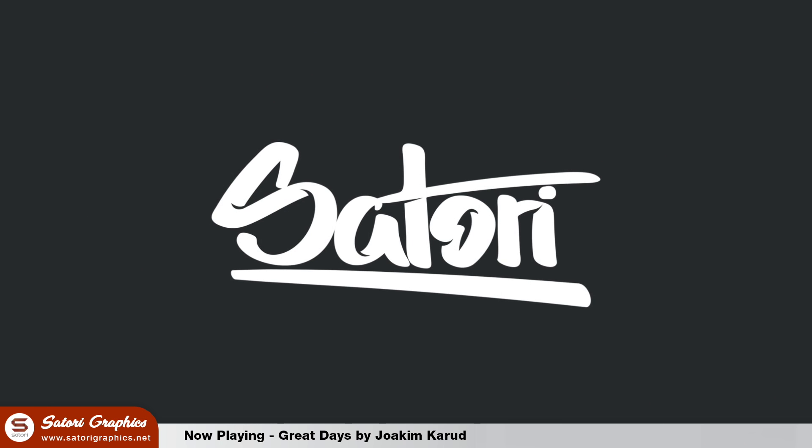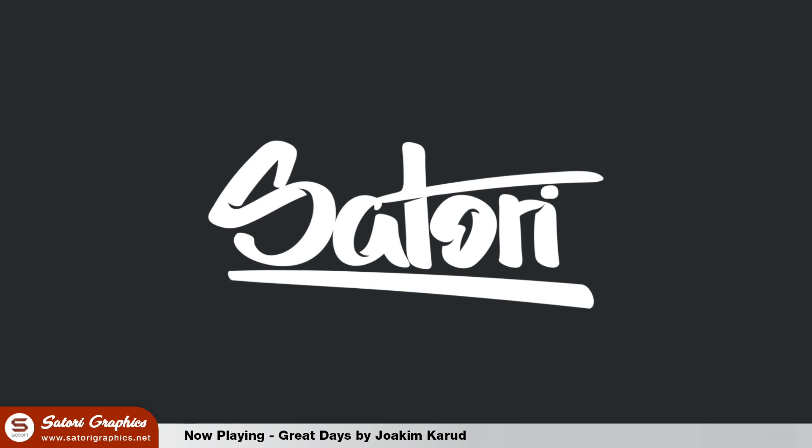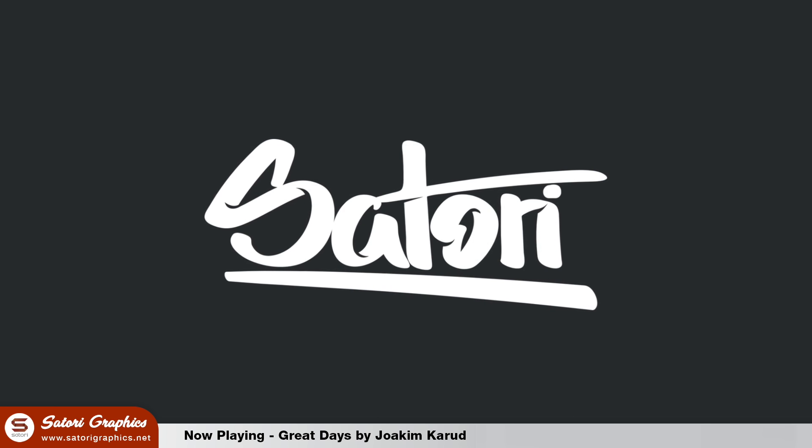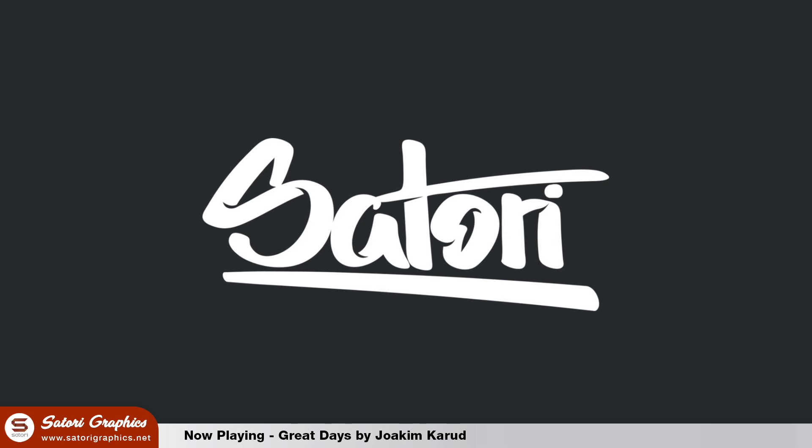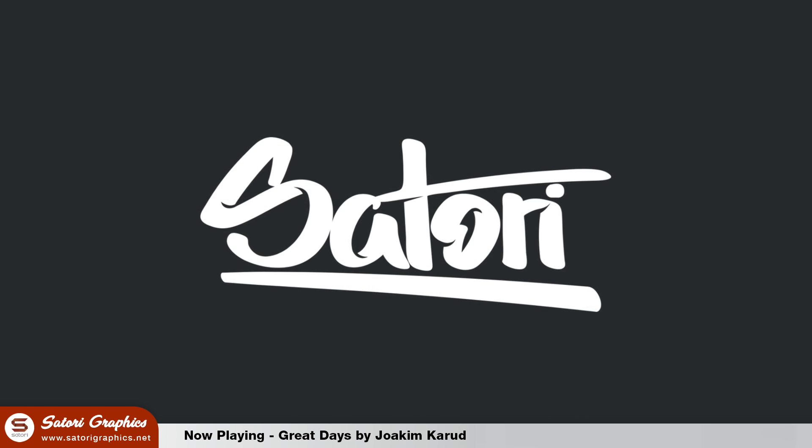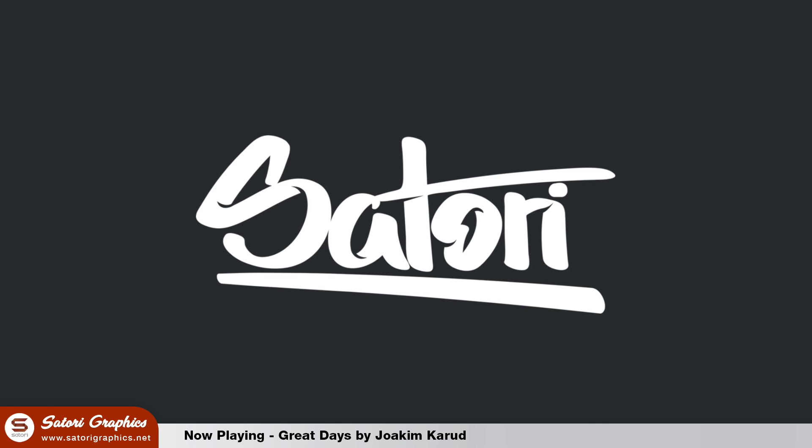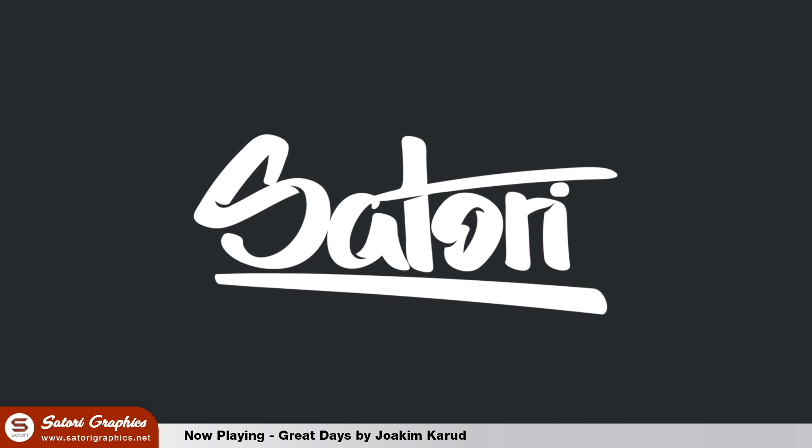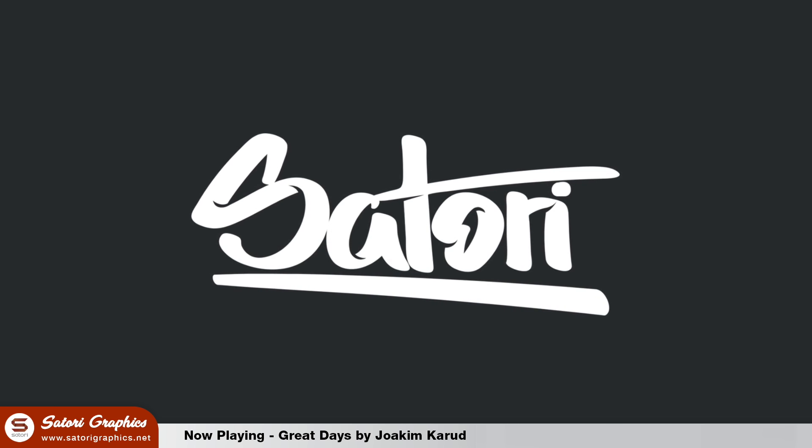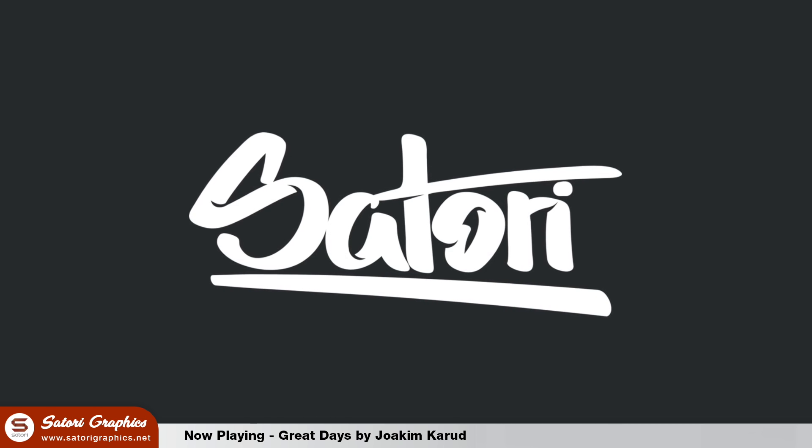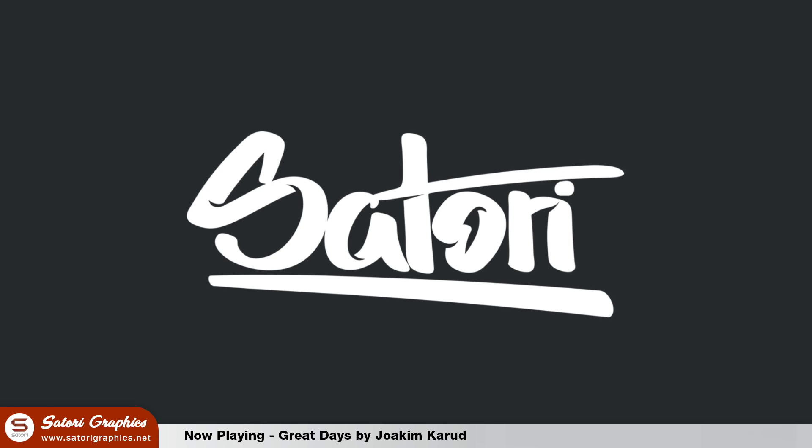Before we start it should be noted that this video is a tutorial on tips for editing digital hand lettering, not actually creating the hand lettering itself. If you guys want to see a video where I show you how to make hand lettering in Adobe Illustrator, then leave a comment in the section below.